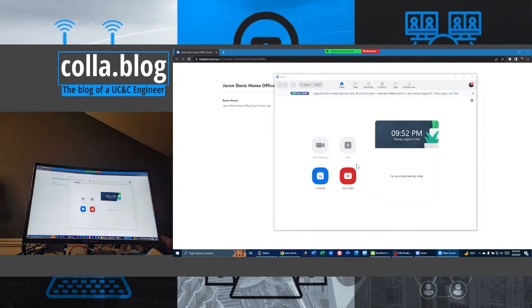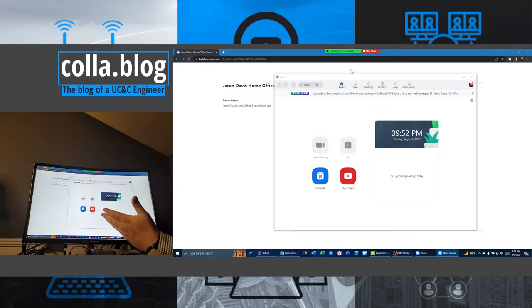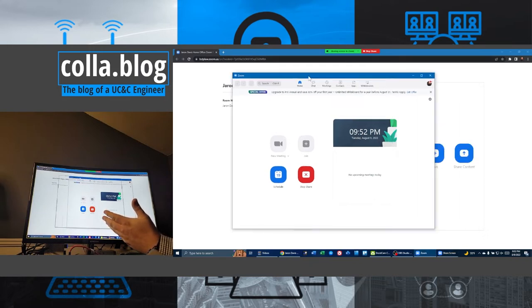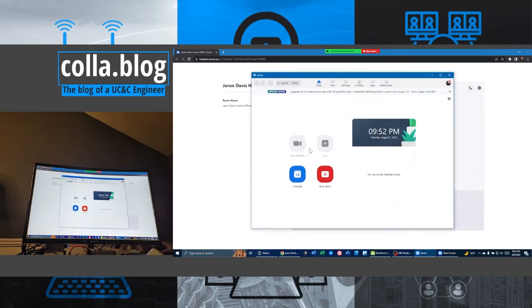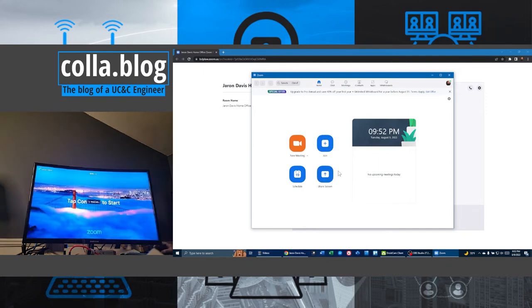And bam, now you can see I'm sharing screen over here on my Zoom room. And that's great. There's nothing wrong with that. But we want something a little bit more easier for our users, right? So I'm going to go ahead and stop sharing now.